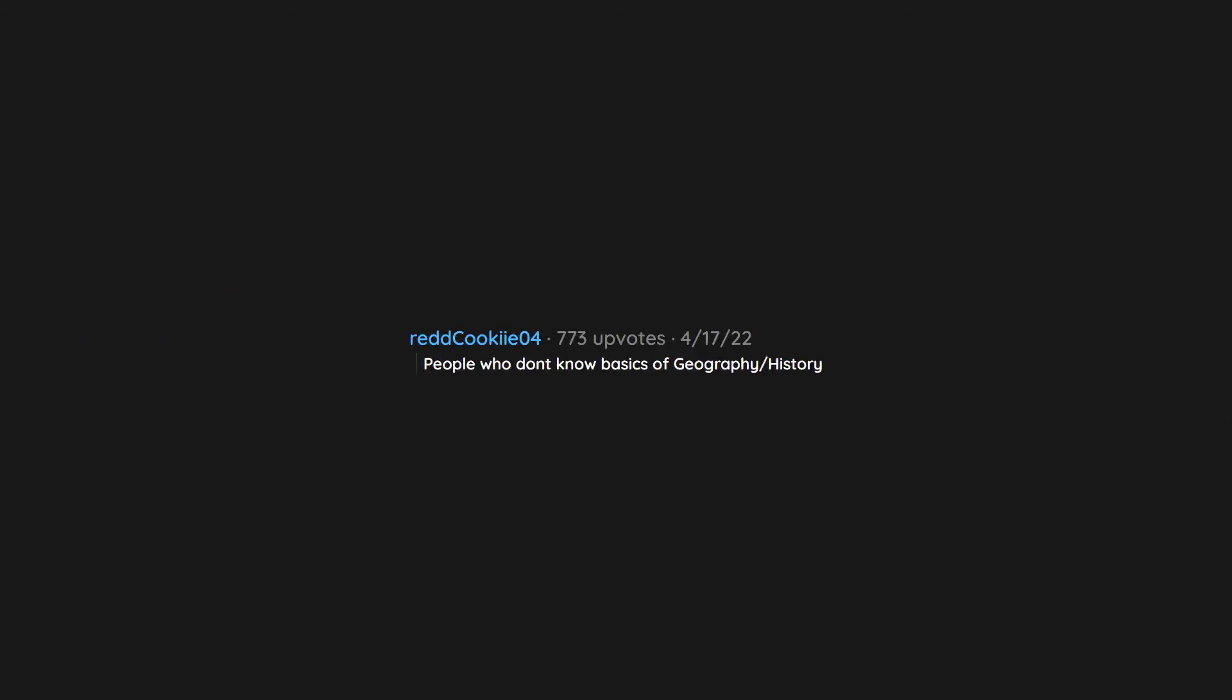People who don't know basics of geography, history. Marijuana prohibition.